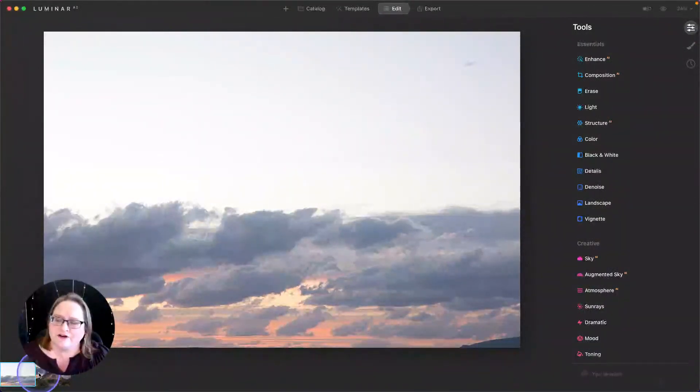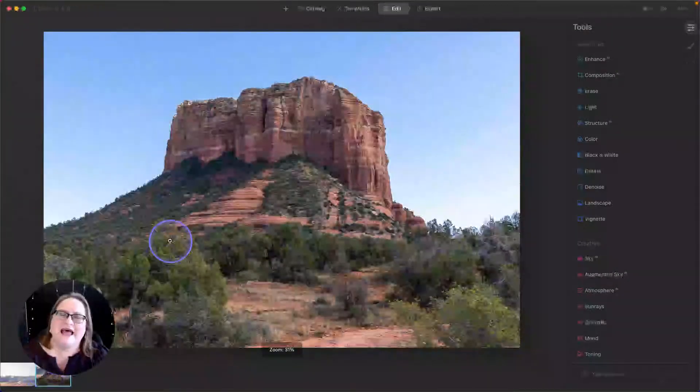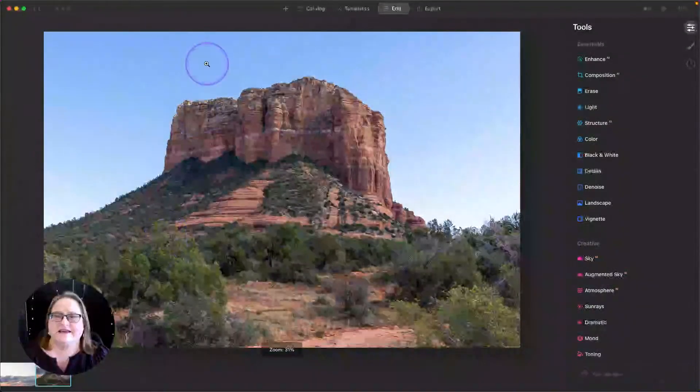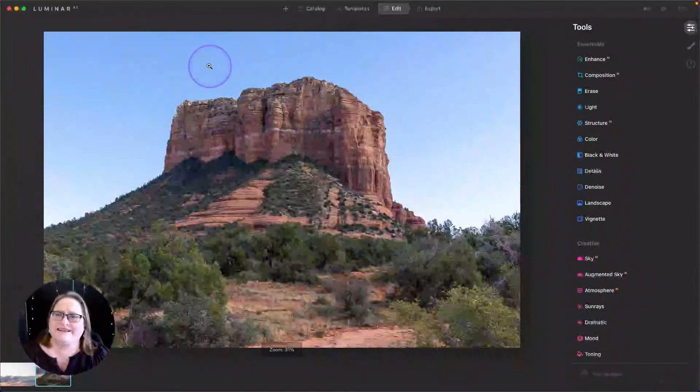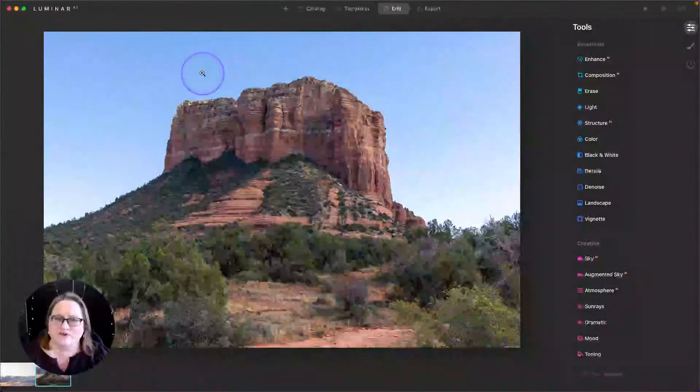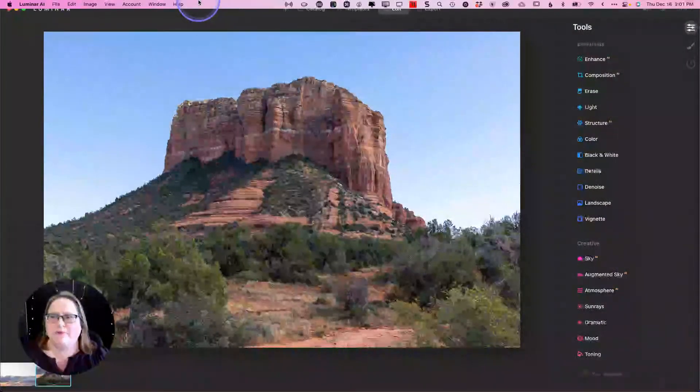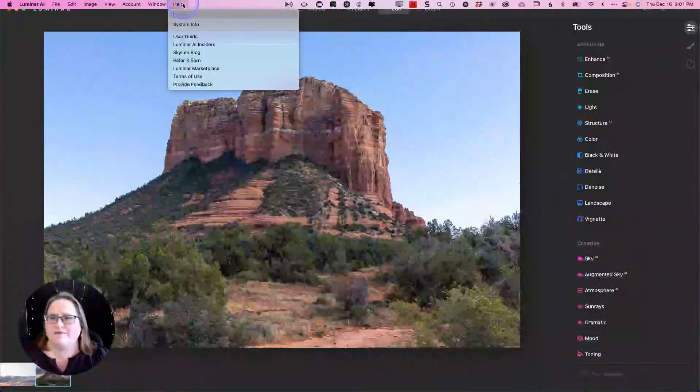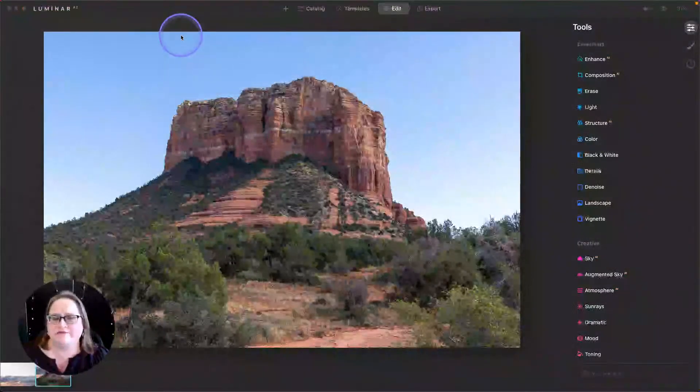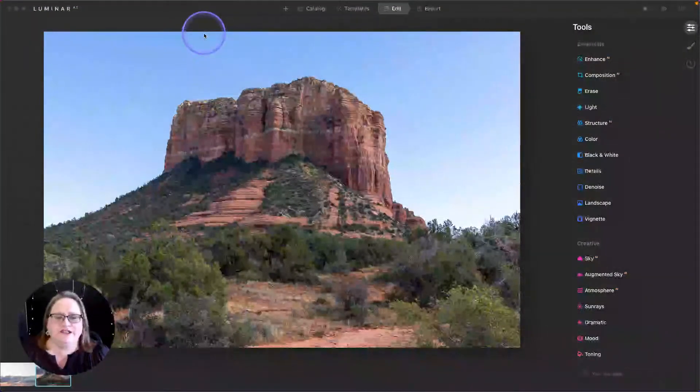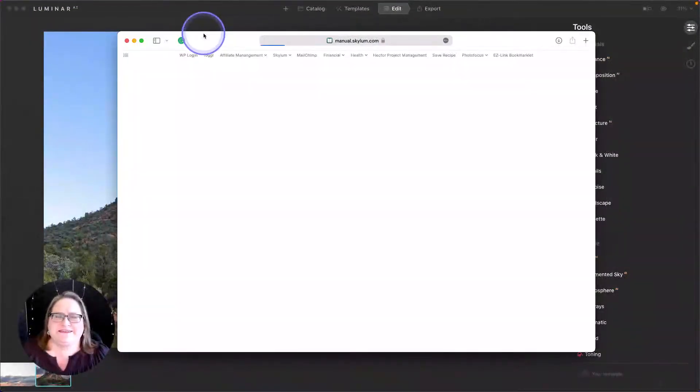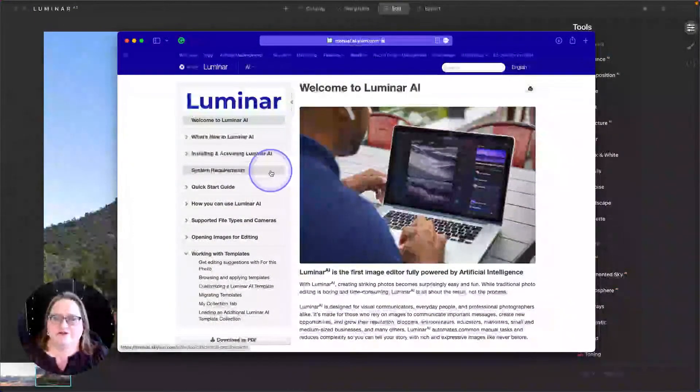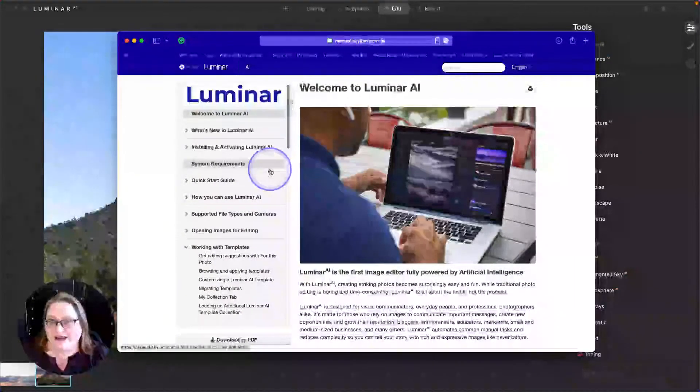So the first thing I want to talk about is how to capture skies. To get a better idea of what works well in Luminar AI, we're going to go up to our help menu at the top and into our user guide. And I want to show you this resource because it's something you can go back and refer to over and over again if you need it.